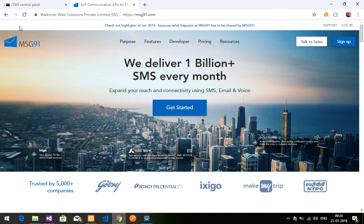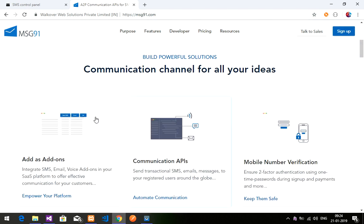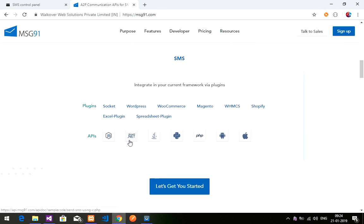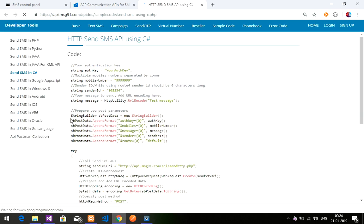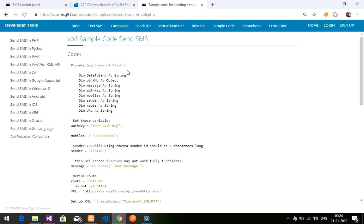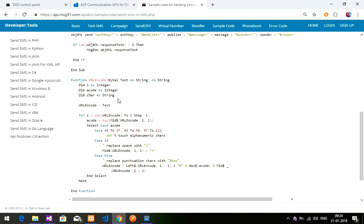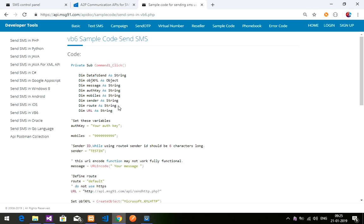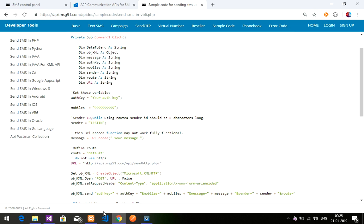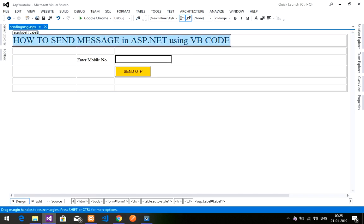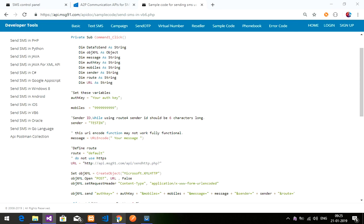Let's go back to MSG91.com, scroll down, and click on the third option which is dotnet. It will link to another page and show you how to send SMS in C#, but we are not going to use C# code — I am going to use VB code. So let's click on that and get the code to send an SMS using ASP.NET with VB code.